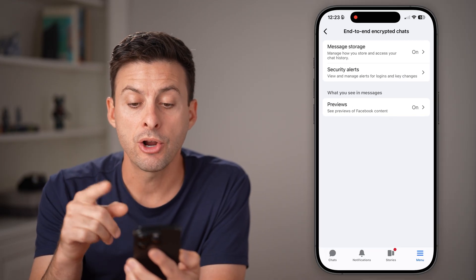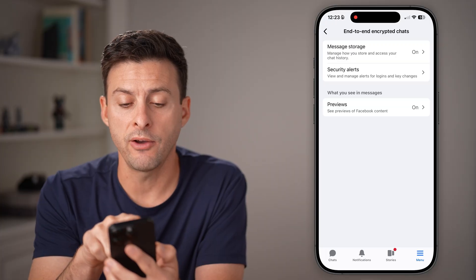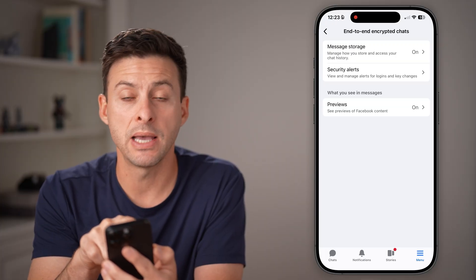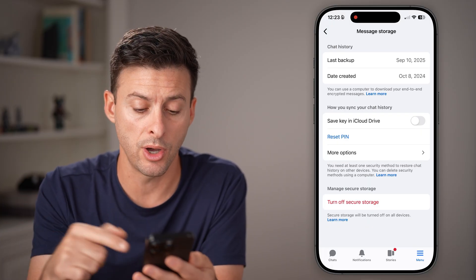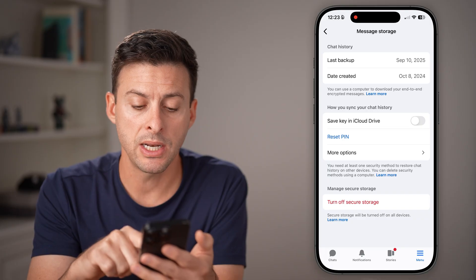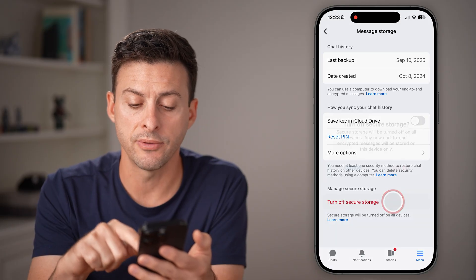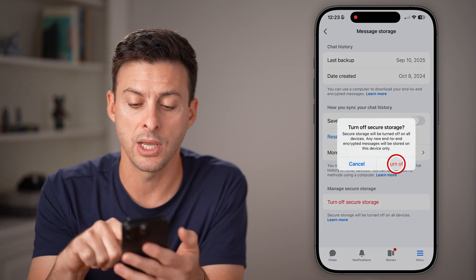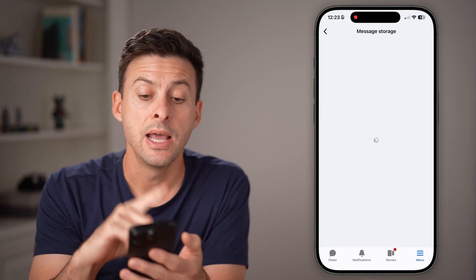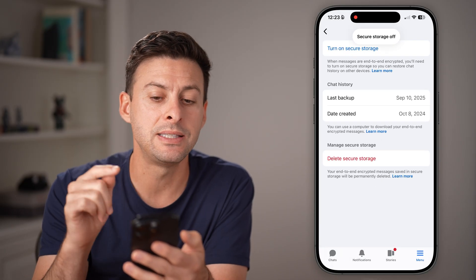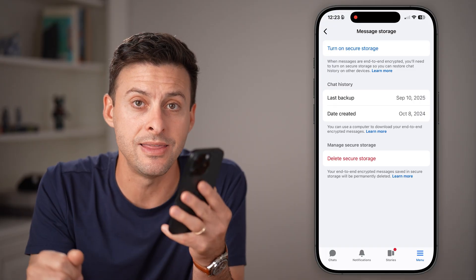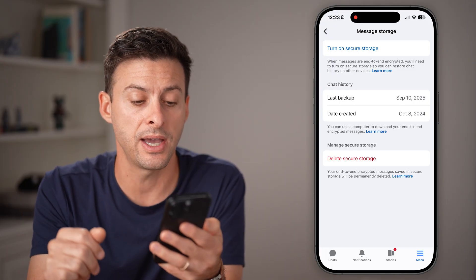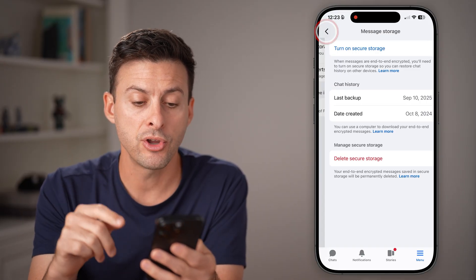From here, we can turn this off by tapping on Message Storage at the very top. It's currently set to on, but tap Turn Off Secure Storage and then Turn Off. Keep in mind, this disables end-to-end encryption on this device.